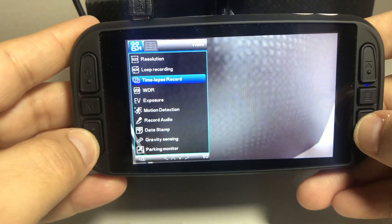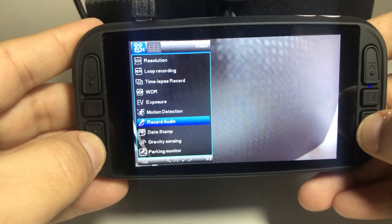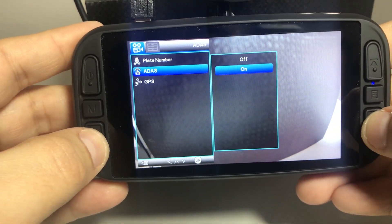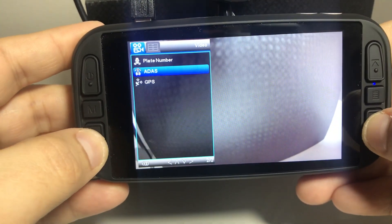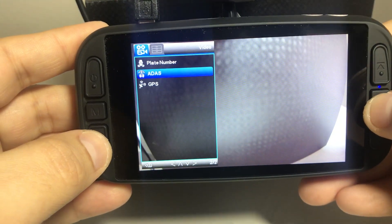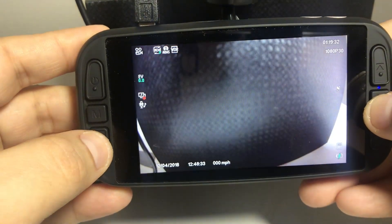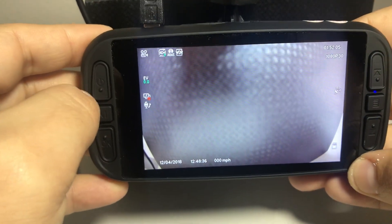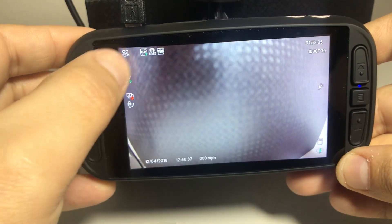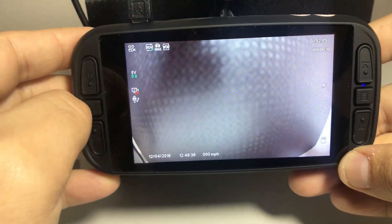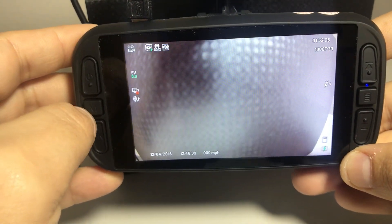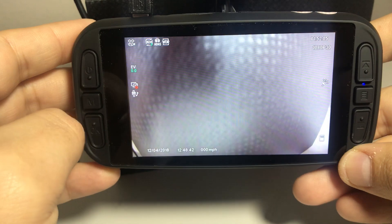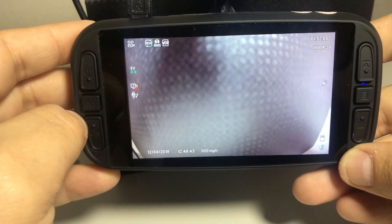You would then go to your ADAS feature, go ahead and turn that on, and you will now see that the icon is removed, meaning that you are now active. This will be your front collision and warning system.